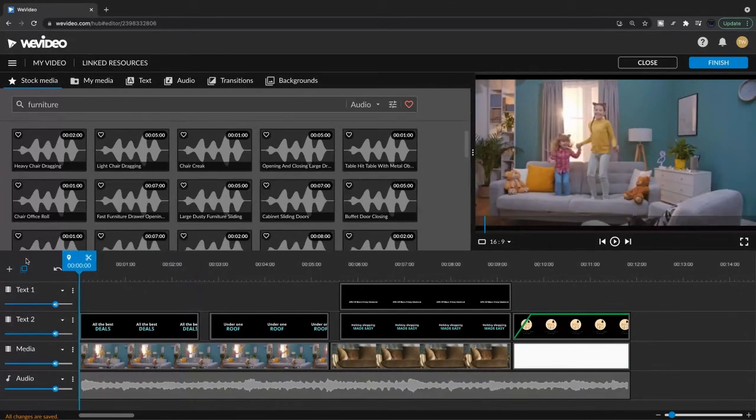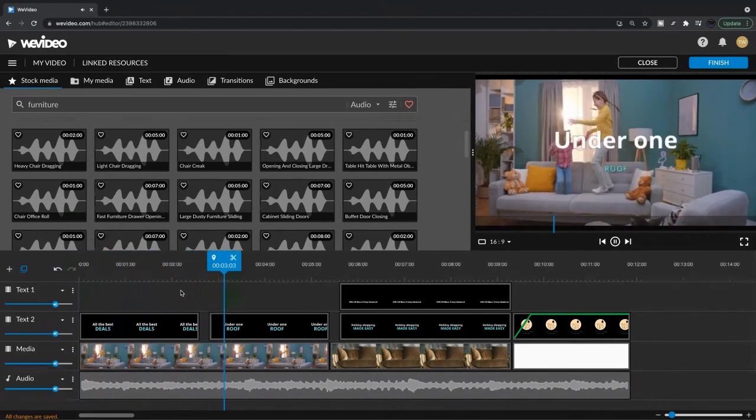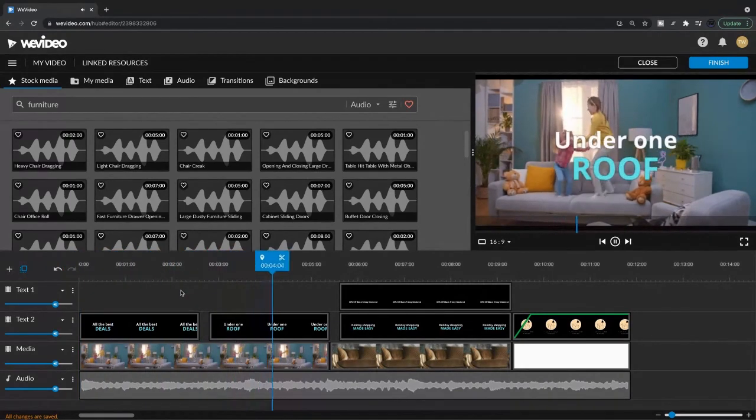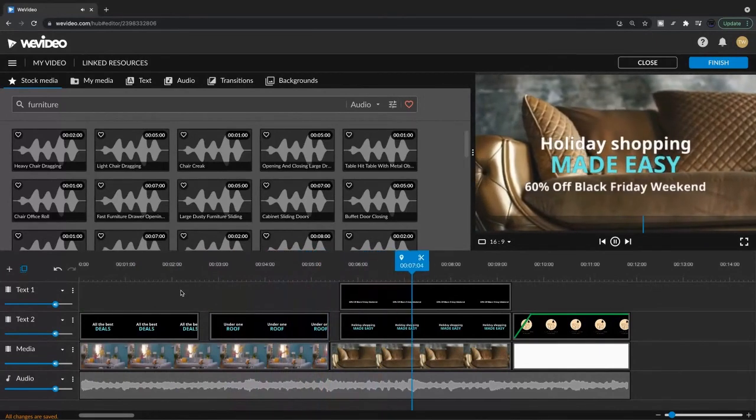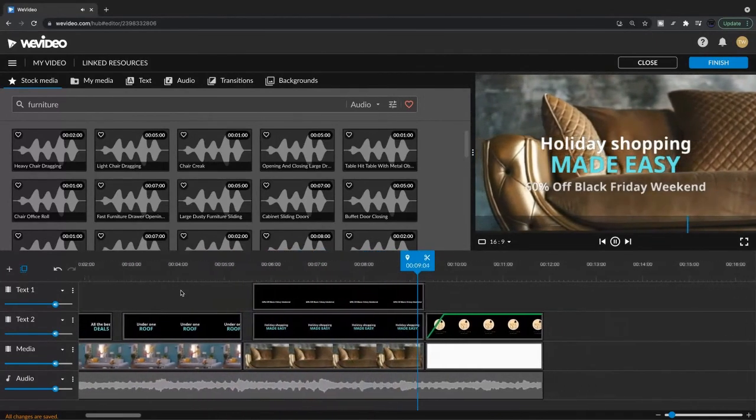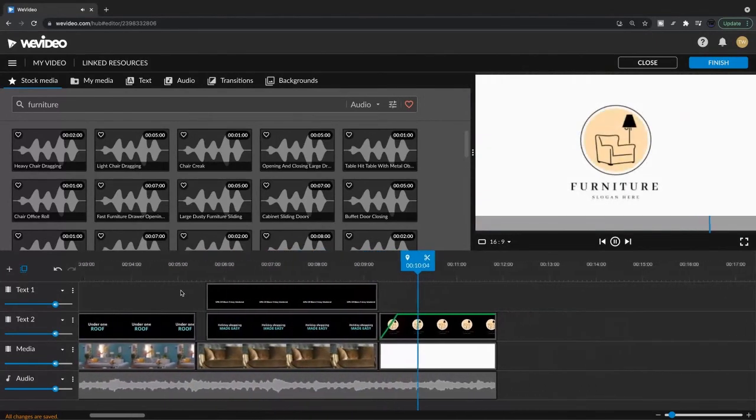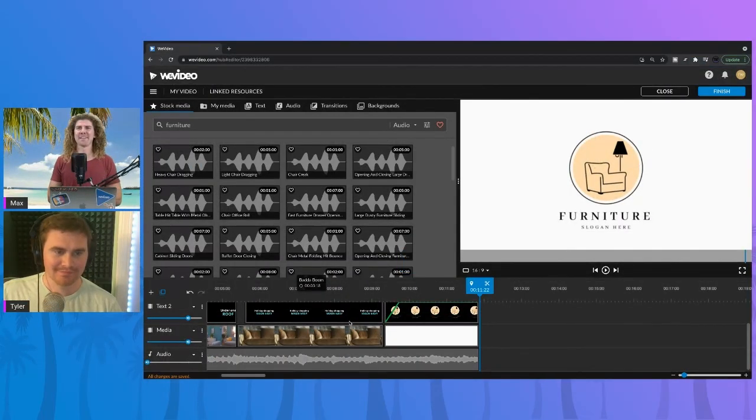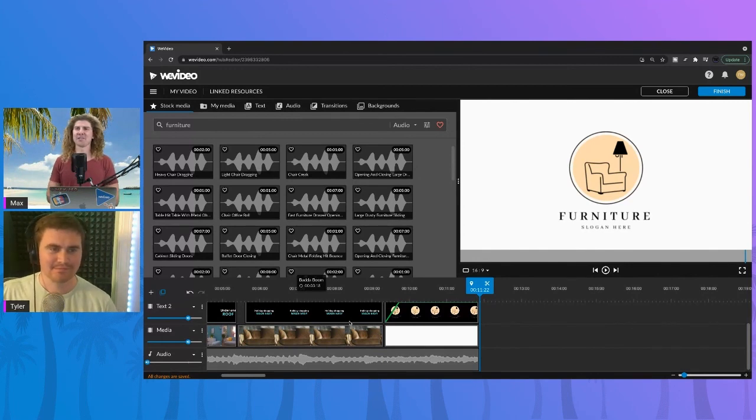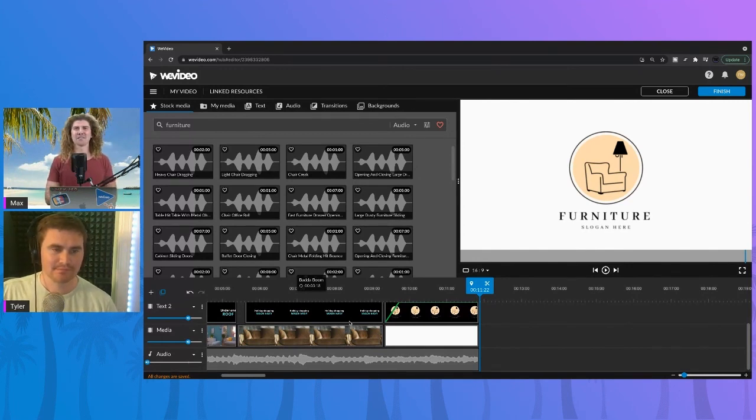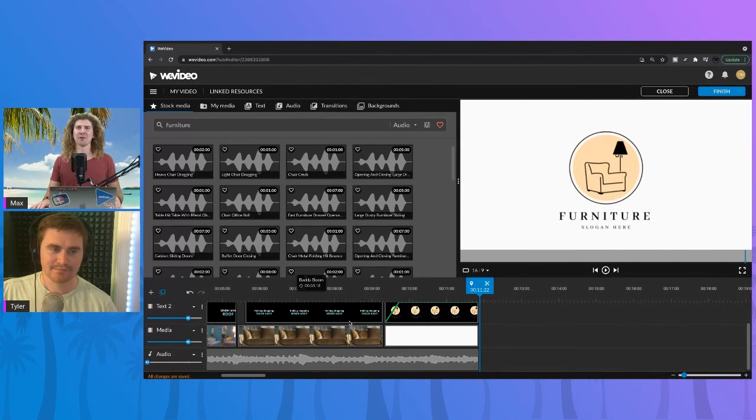So those are just some tips. Let's go ahead and play this out and see what it's looking like. Awesome. Love it. 15 second ad created in about five minutes. 30% of all retail sales occur between Black Friday and Christmas. And I think this will help us deliver. Thank you for joining us, everyone. If you have any questions or comments, let us know in the comments section below. And we'll catch you in the next one. Happy creating.